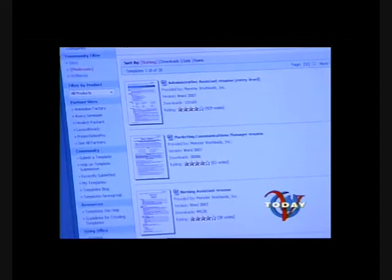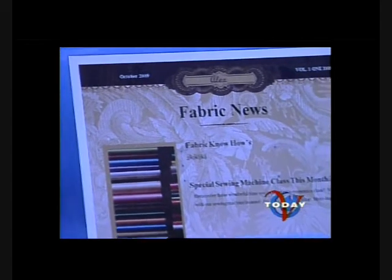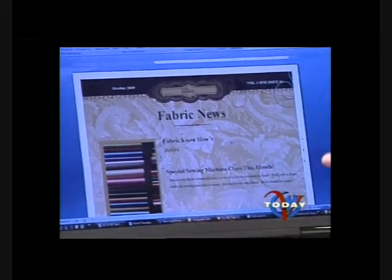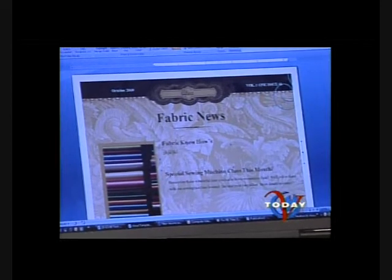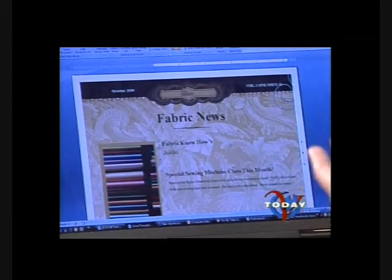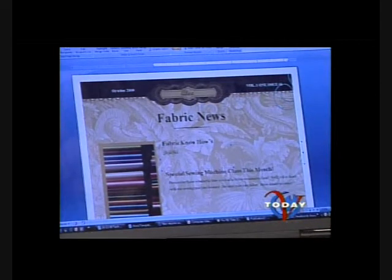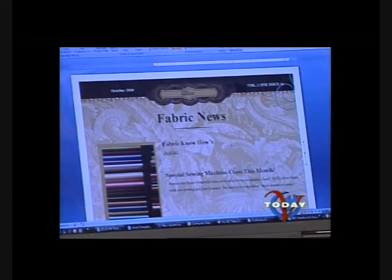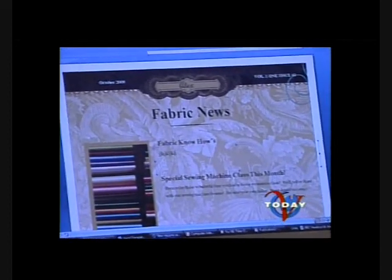Once you have put together your custom newsletter or resume, you can actually use Outlook to push this newsletter out to all of your customers that are in your Outlook contacts. That's the power of it. And you can also just email it if you don't want to print them all out, or hard copy print and mail it.